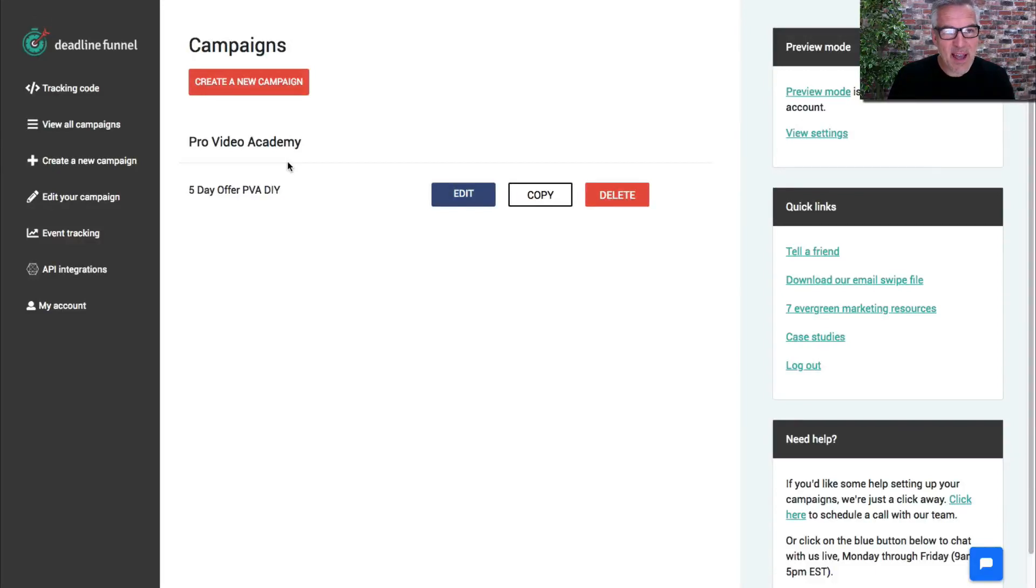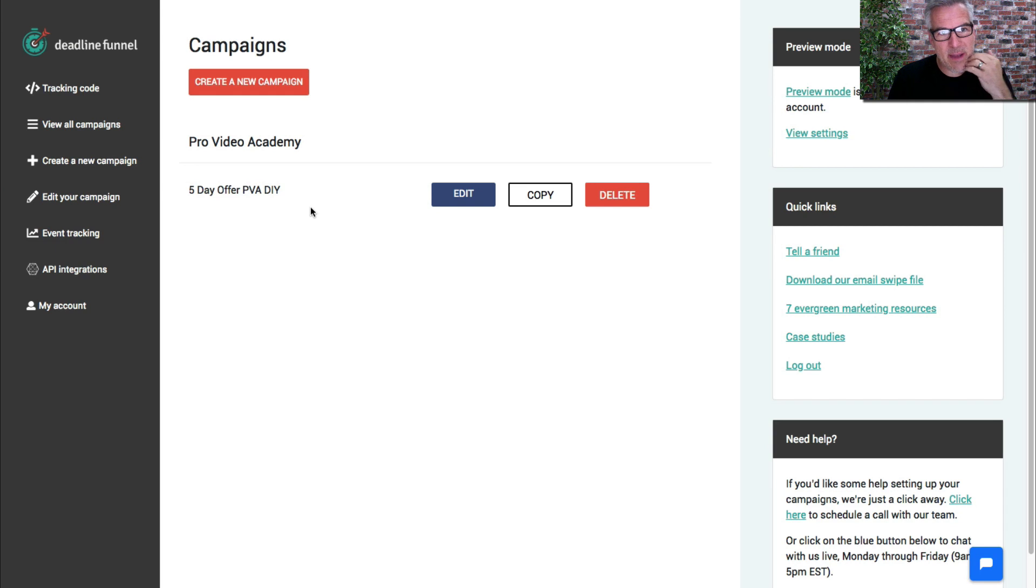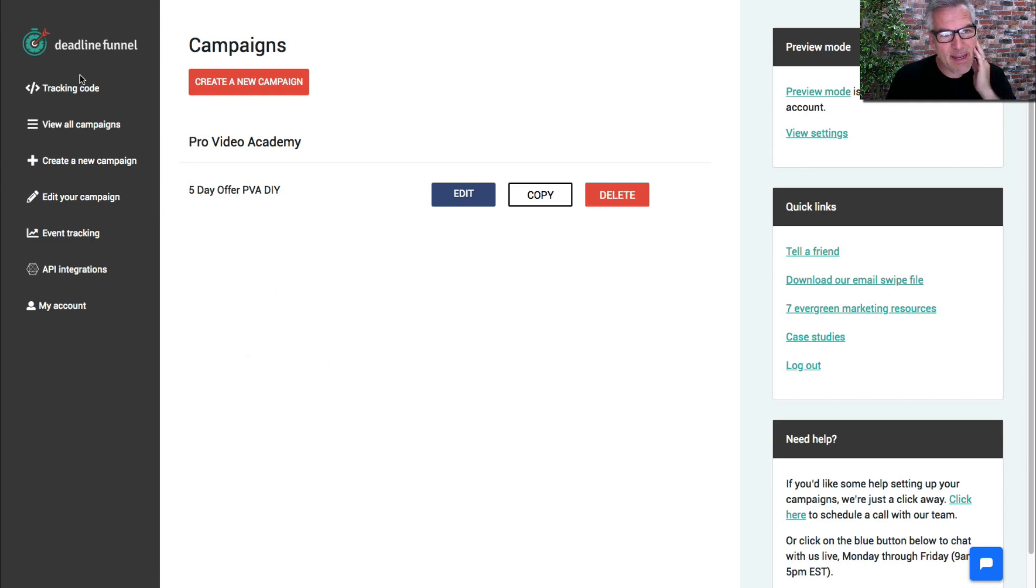Okay, so how do you put Deadline Funnel countdown timer inside your emails when you're using Kajabi? Well, I've got one running here. You set up your campaign in Deadline Funnel and you can go in and edit it once you've got it.